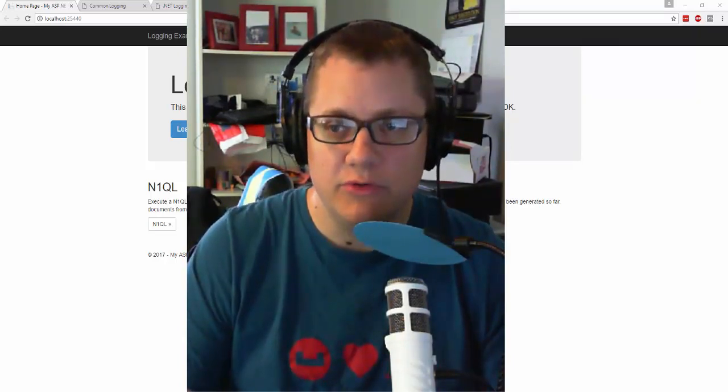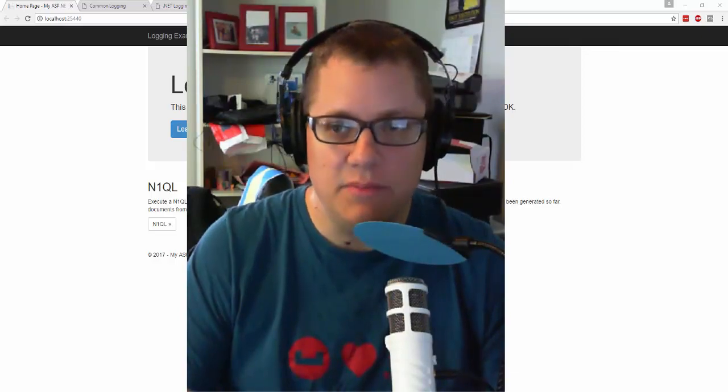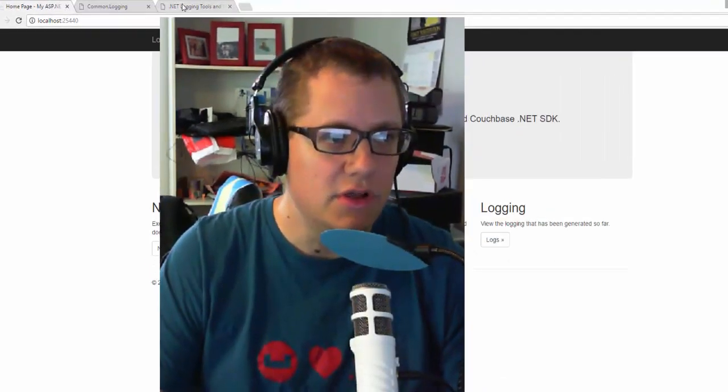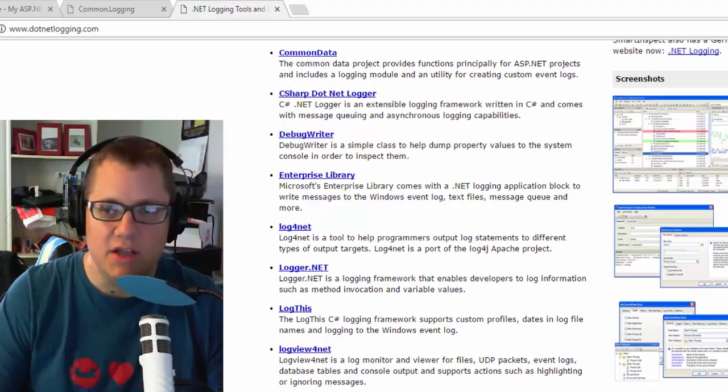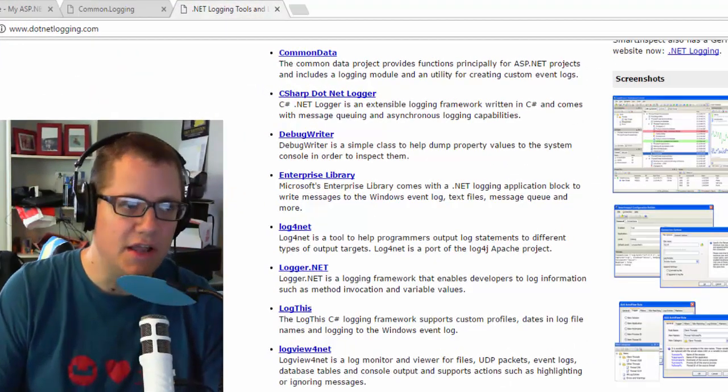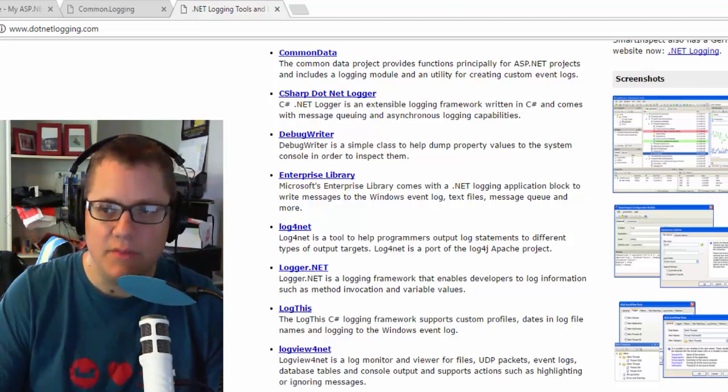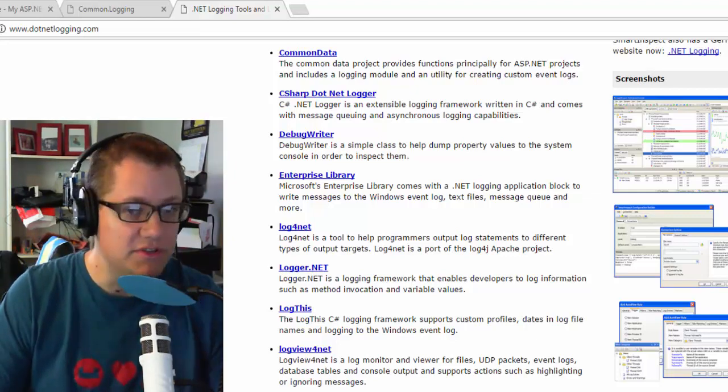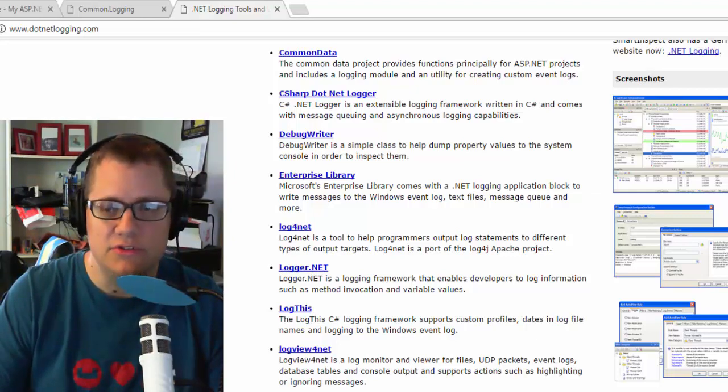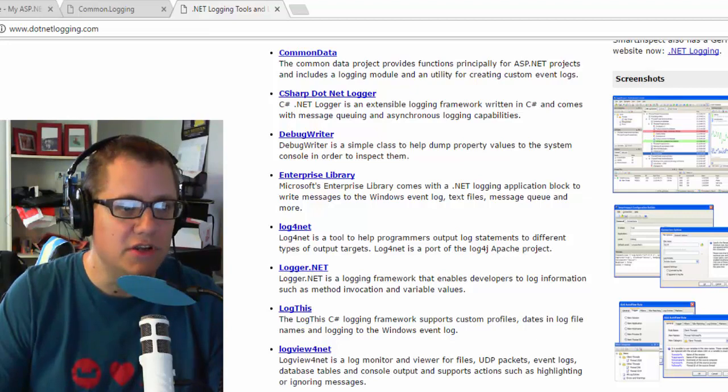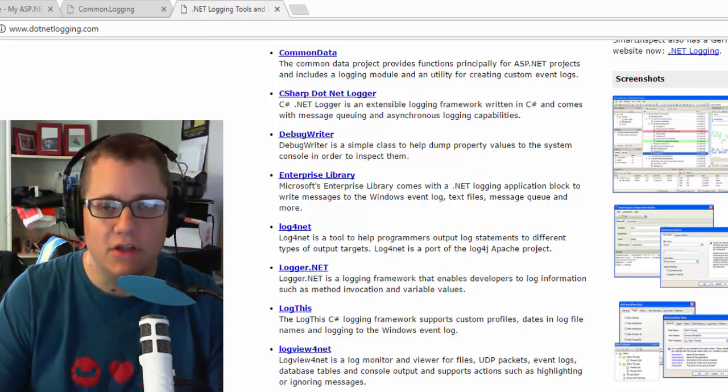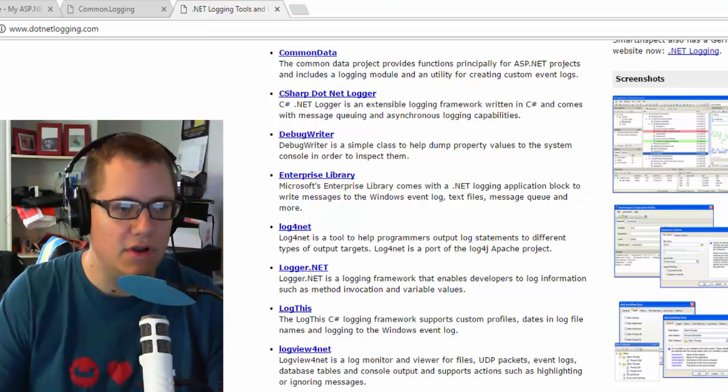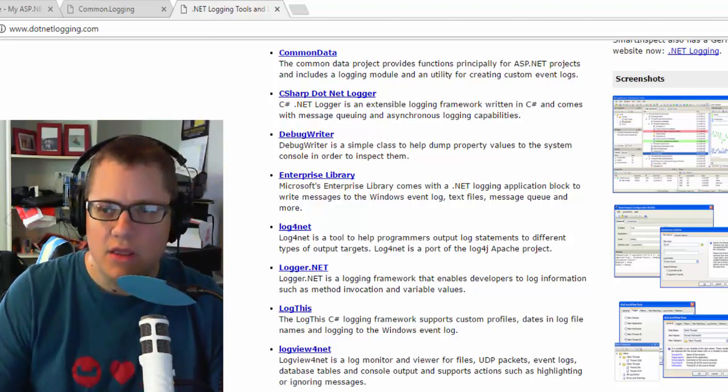If you've not used a logging framework before, it can be a bit overwhelming. So if you just go to NuGet.org or .netlogging.com and search for logging, you're going to be presented with a lot of choices. Should I use Lupe, should I use Nlog, Log4Net, Enterprise Library, and so on and so on.